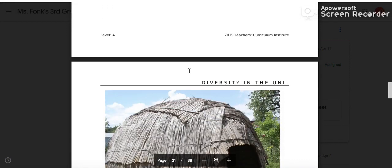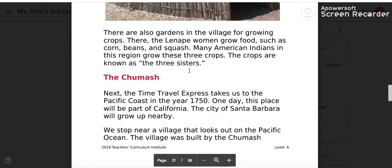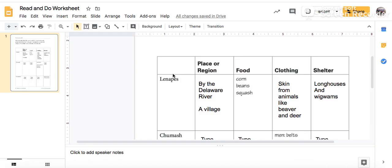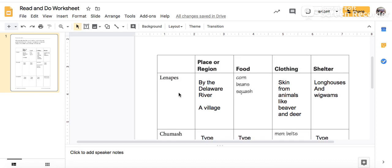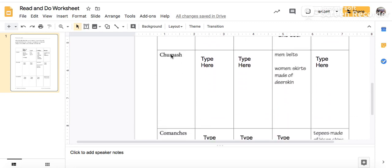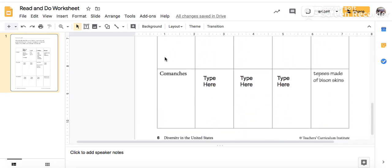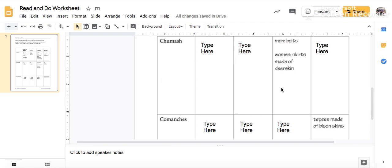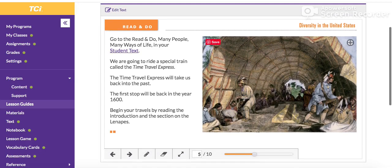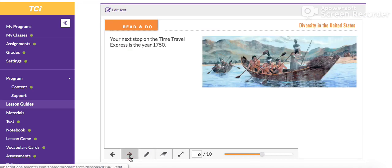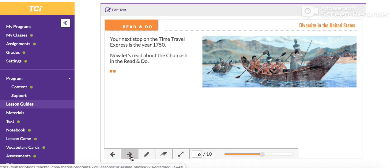Now we have our first row filled out — that's awesome. So now on your own, you're going to do the Chumash and the Comanches and fill those rows in. But I will read with you for those two. Your next stop on the Time Travel Express is the year 1750. Now let's read about the Chumash in the read and do.